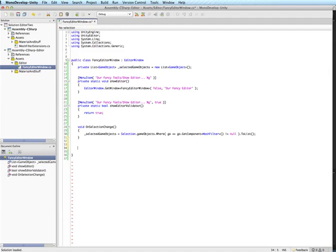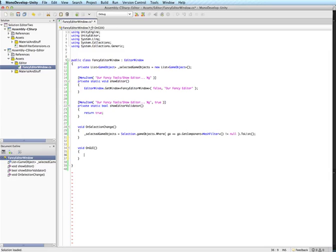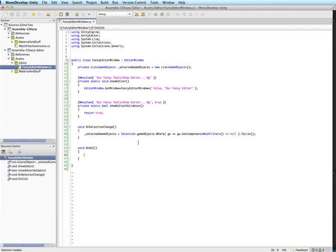So now we need to actually make a UI for this. So it's pretty standard just like any other model behavior. You get an OnGUI. And in this OnGUI, we're going to want to just loop through those selected game objects so that we can show maybe the game object name for each one. Then we'll stick a button next to each one that lets us apply the vertex colors.